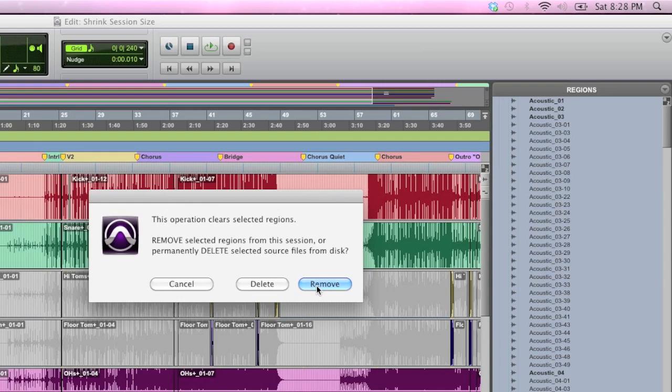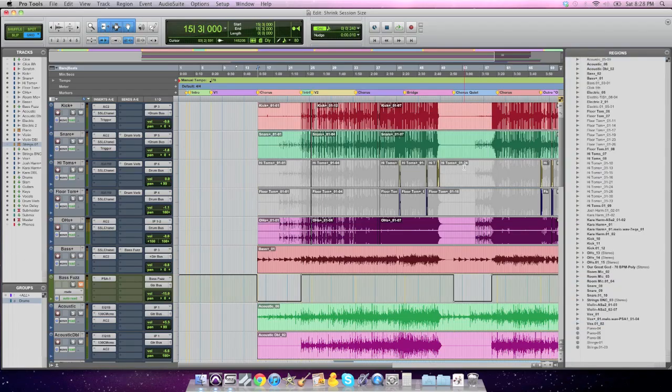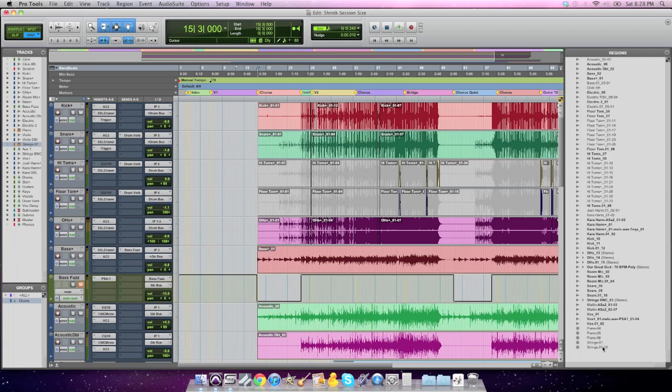But if you know it's just audio that you used in this session, you could go ahead and delete. For now, though, I'm going to remove. And what that did is it gives me only the remaining pieces of audio that are in my session. And I don't even have to scroll. You can't scroll because that's it. That's all that's actually active. It has taken all the other pieces of audio out of my audio folder in this Pro Tools session.